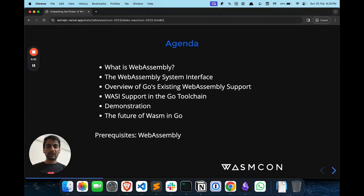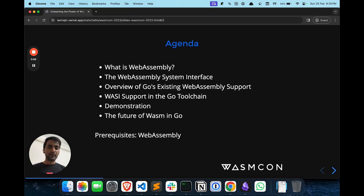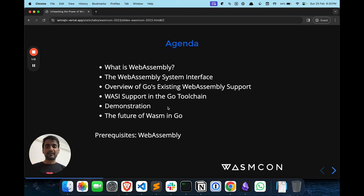Before starting the talk, I'm going to cover the agenda. I'll be covering WebAssembly, then WebAssembly's system interface, then existing support for WebAssembly in current Golang. Then I'll go through the new WASI P1 integration in Golang added in Go version 1.21, and I'll show a demonstration around WASI P1. Finally, I'll cover the future of Wasm and Golang. The pre-requisite for this talk is some knowledge of WebAssembly — not strictly required, but good to have.